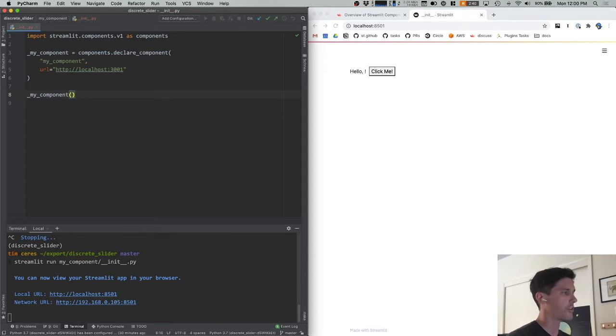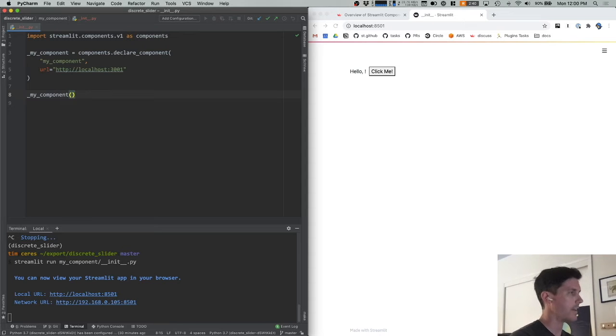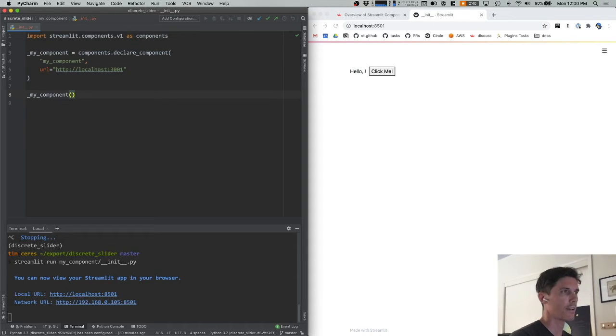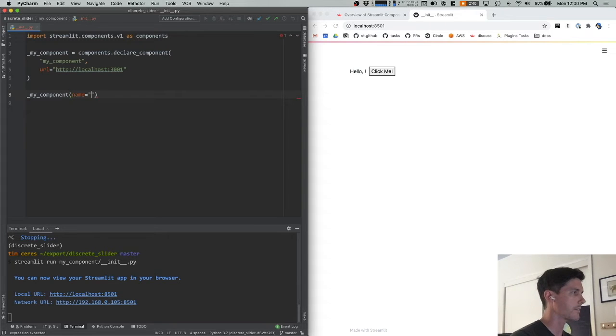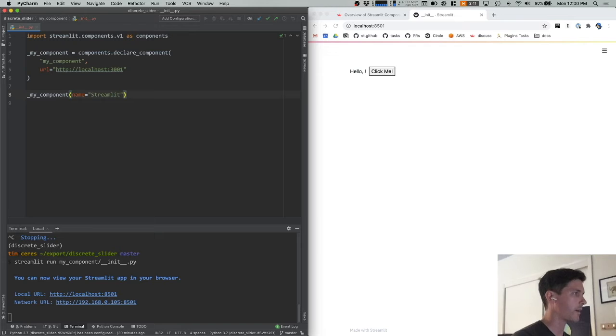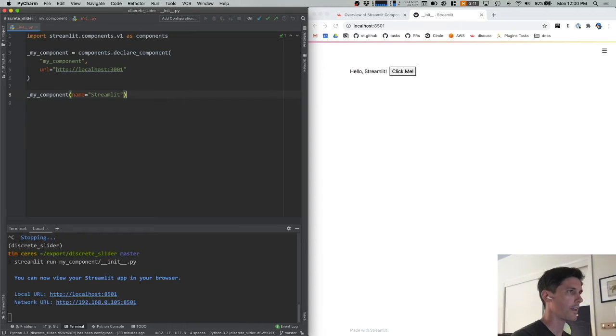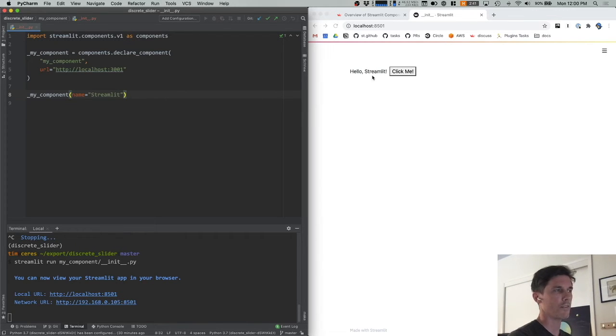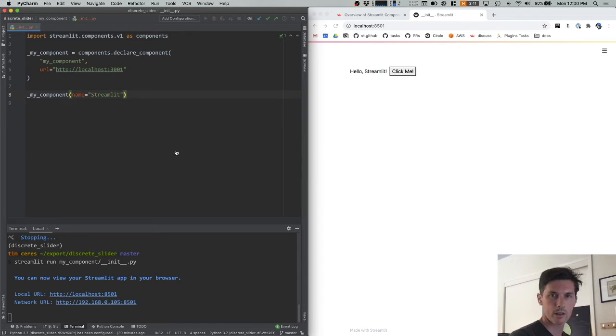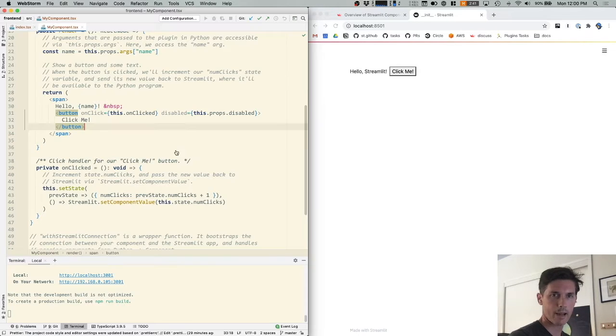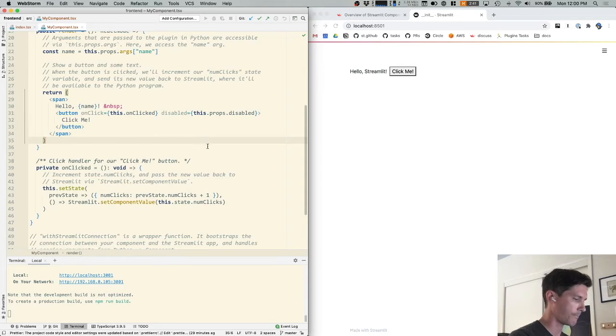So let's get back to just having a single instance of this component. To send data to our component, we pass named parameters. So our component expects a single parameter called name, and I'm going to pass it this parameter and hit save. And we can see that it is now saying hello, streamlit. To see how this works, let's jump back over to WebStorm.